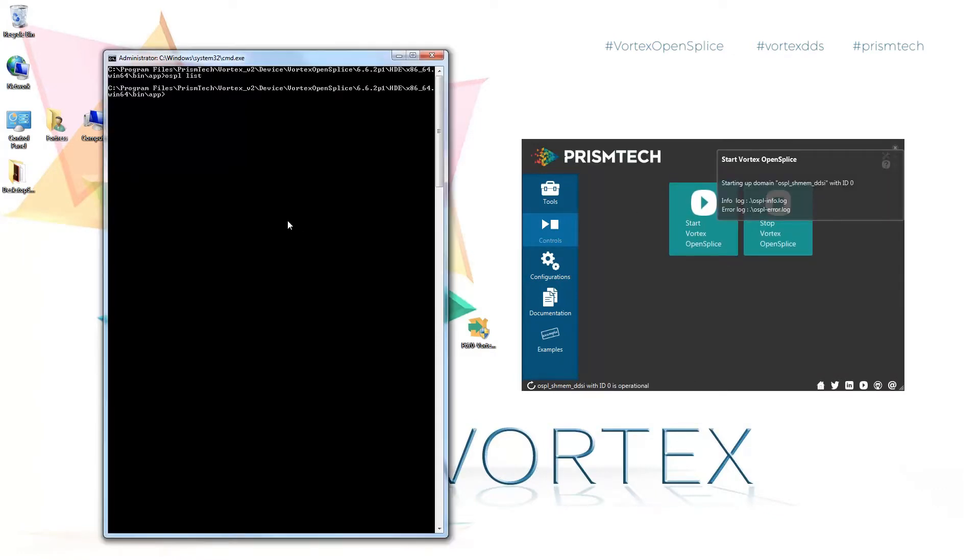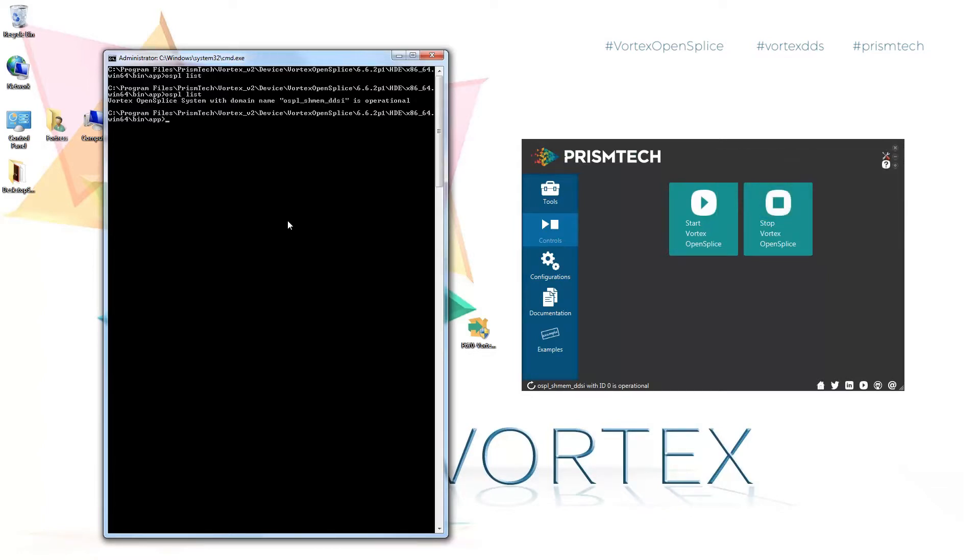If we run the same command ospl list, we see that the domain ospl shared memory DDSI is now operational. It's that easy.